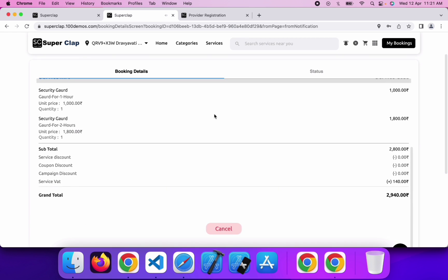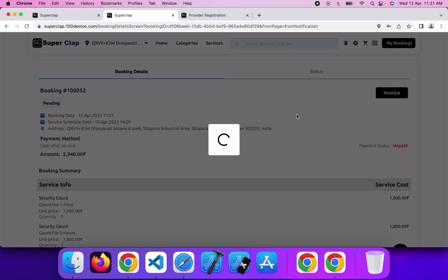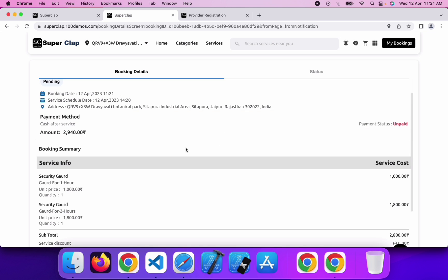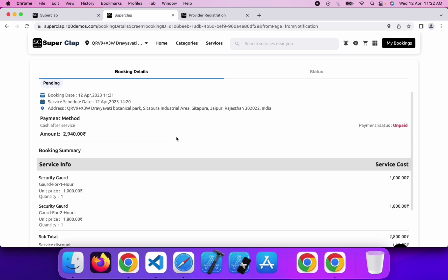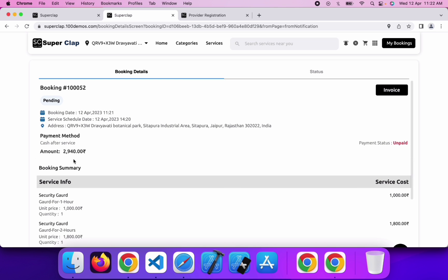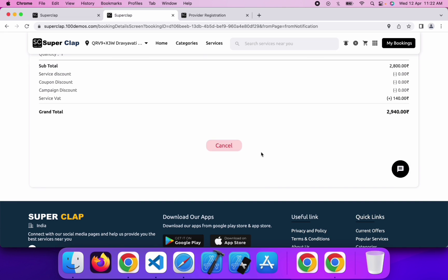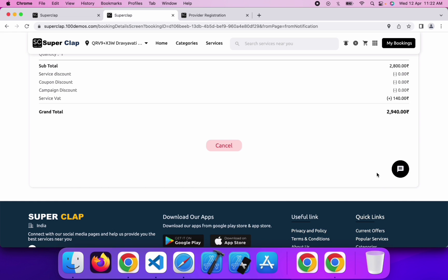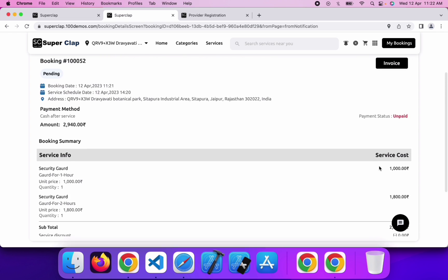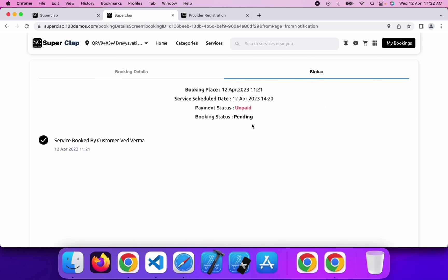In the provider application, the provider will get a loud alarm notification, and the handyman and admin panel will also get a loud alarm notification. You can get booking details from here and download your invoice for the particular booking. You can check the booking status, address, date, payment method, total amount, and all other details. You can also cancel the booking. If you want to chat with the provider or handyman, click the chat button — but the provider must accept your service first before you can chat.